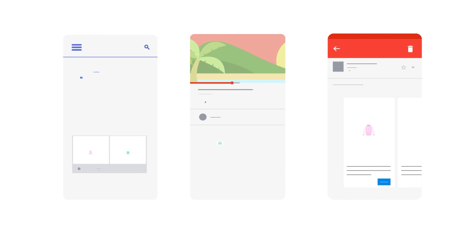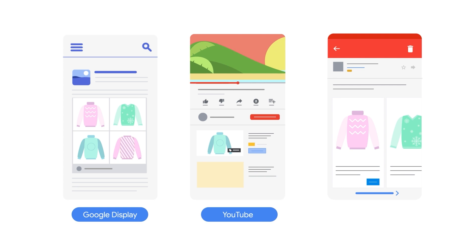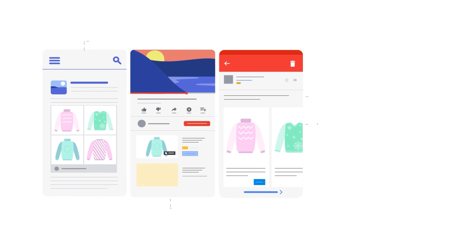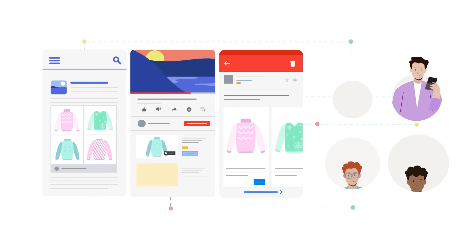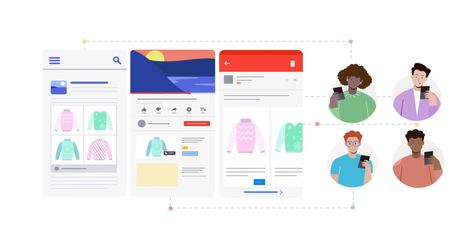Your ads are also eligible to be shown across Google's properties, such as Google Display, YouTube, and Gmail. This will help more relevant customers find your products, whether they're searching or consuming content.